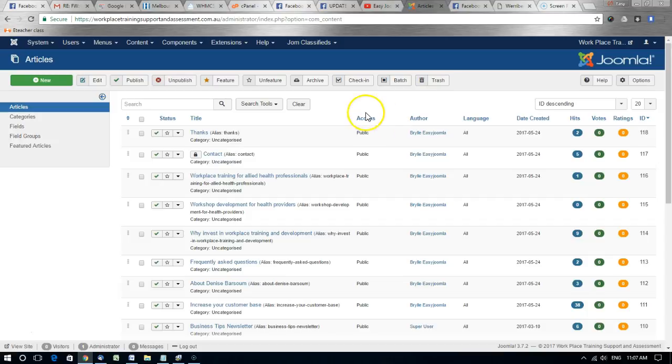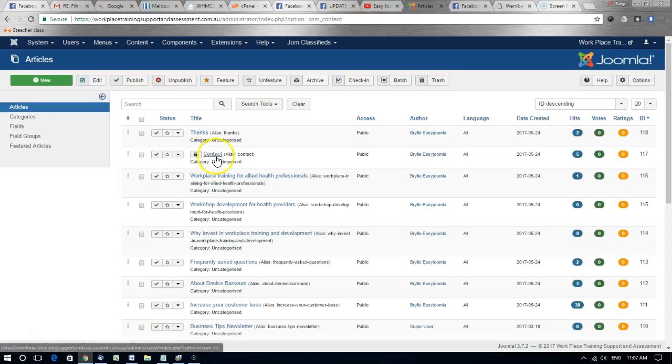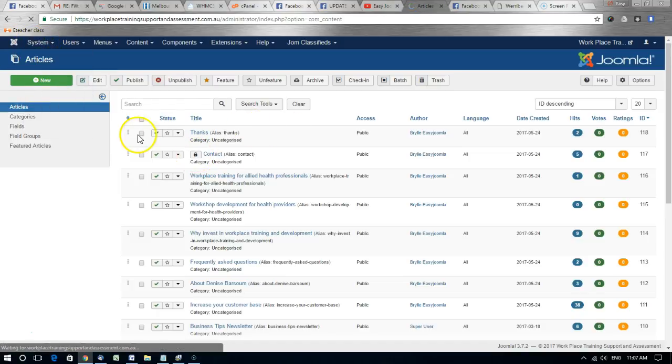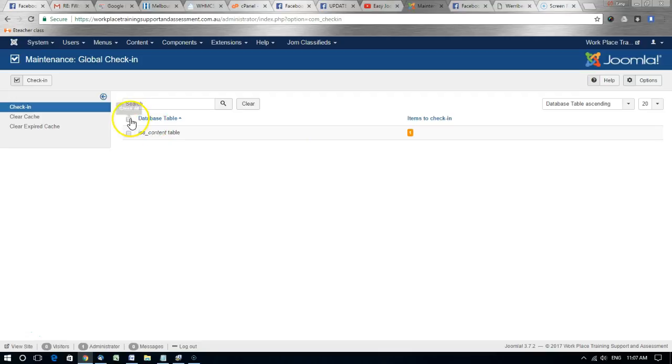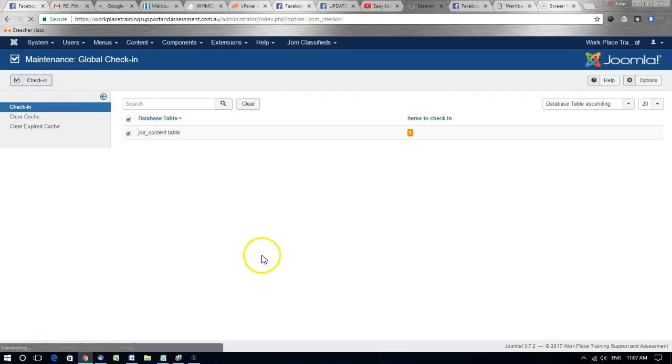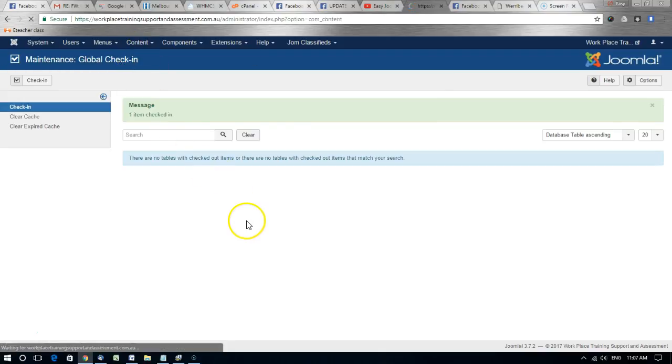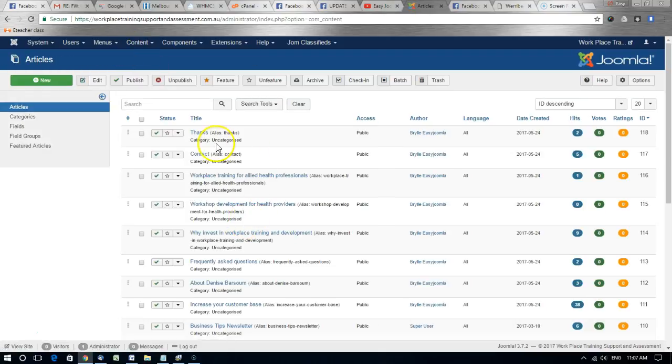So the article is then locked to that user but if you want to unlock the article or module or whatever else has this lock, go to Global Check-in, check all and check in. That's all you need to do and now the article can be edited normally.